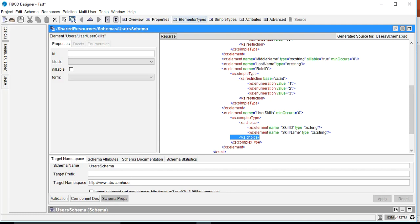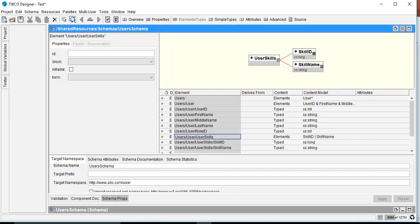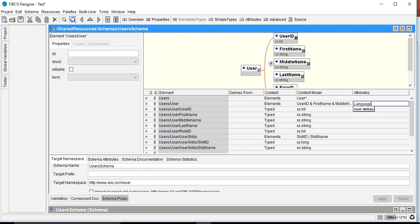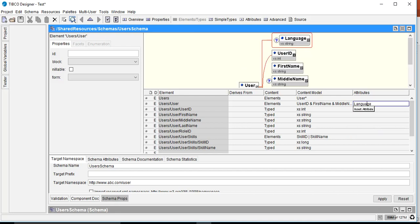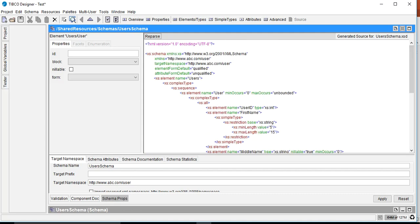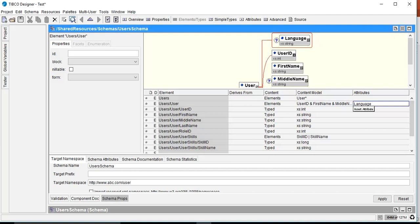One more thing — for the user element I want to define an attribute. Let's define an attribute at the user level called 'language', which defines the language the user speaks. If we create this attribute and go to the source tab, we can see the attribute with name='language' and type=string within the user element.